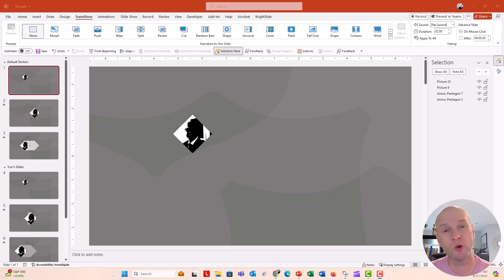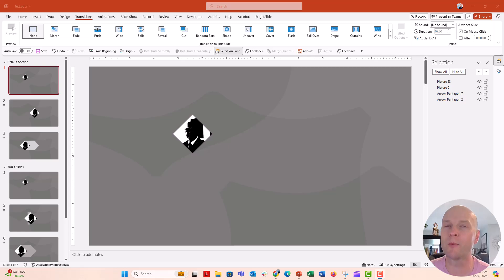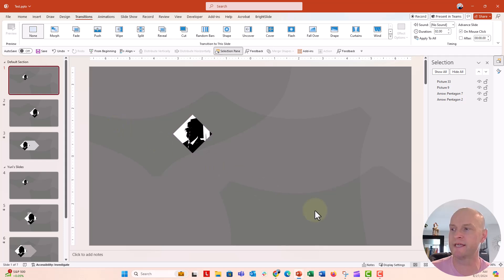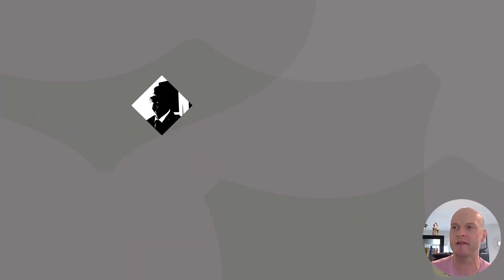Hey everybody, this is Nick. I got a great viewer question from Yuri on a PowerPoint Facebook group that I'm a part of. He was trying to accomplish a morph sequence in a few slides that looks kind of like this.